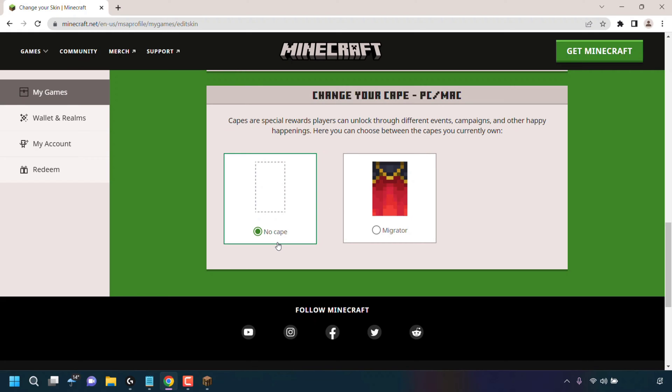have no cape selected. You can see I only have a single cape that I can select and that is the Migrator cape. If you have multiple capes, you'll be able to see them all here and you'll be